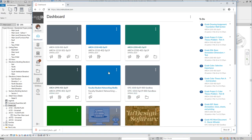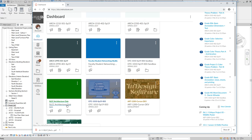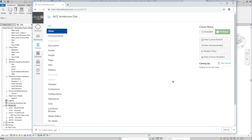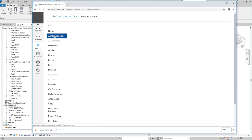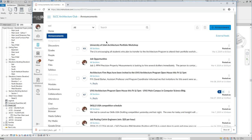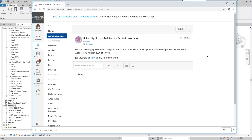For those of you that are transferring or planning on transferring to the U in architecture, they are holding a portfolio workshop. Unfortunately, it's during our spring break — their spring break is next week and ours is in two weeks. But if you're planning on transferring to the U for sure this year, you should go to it.